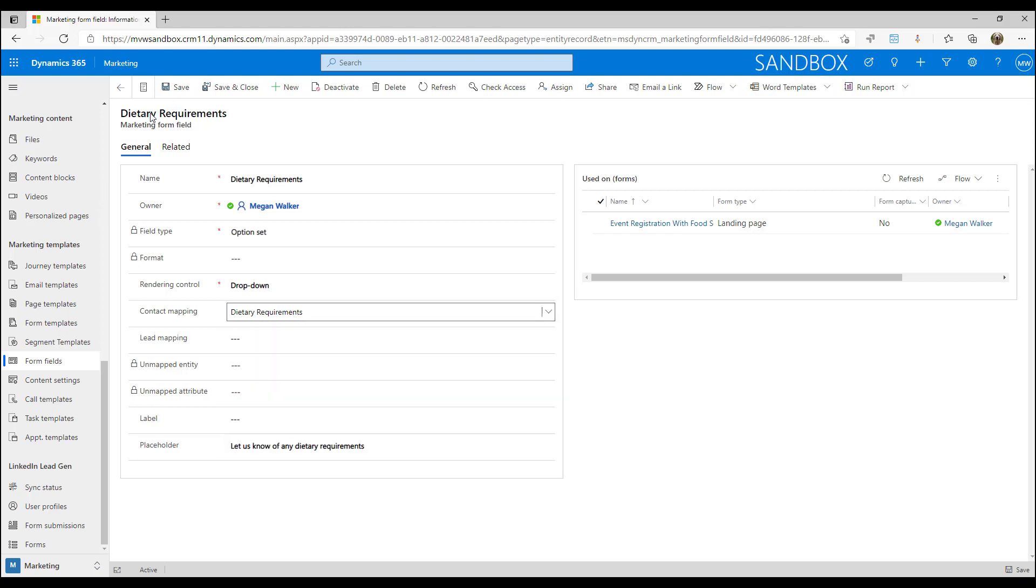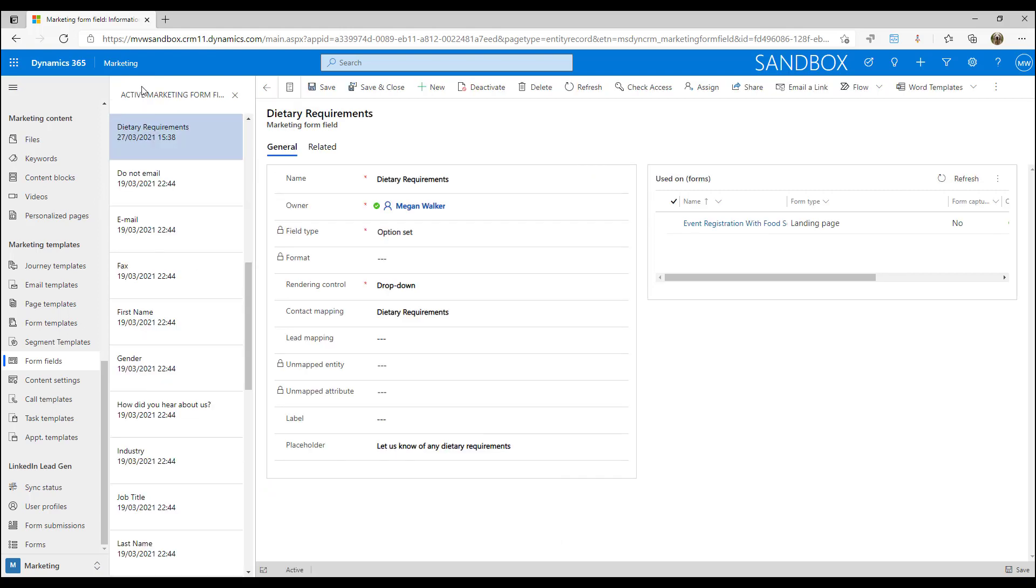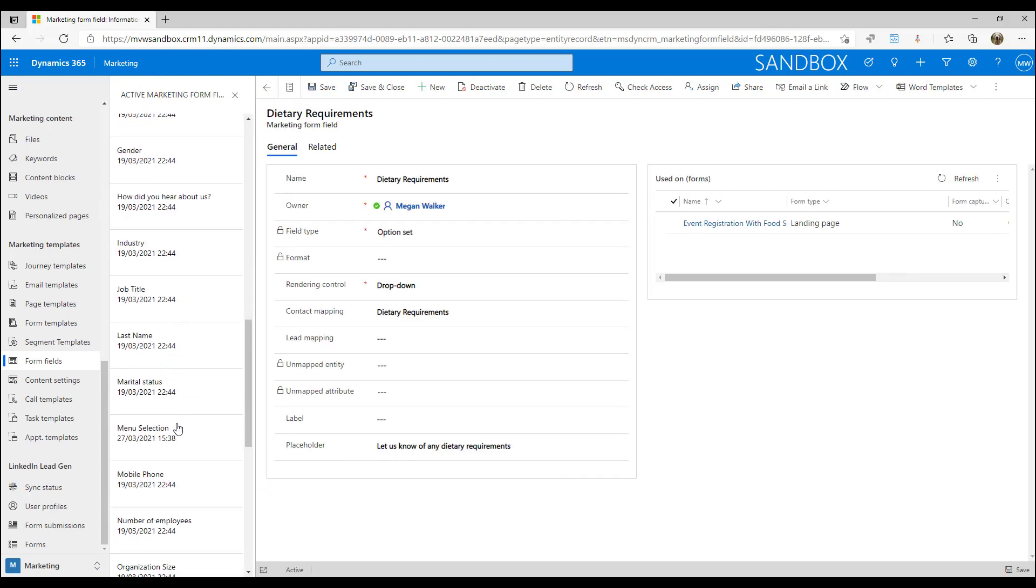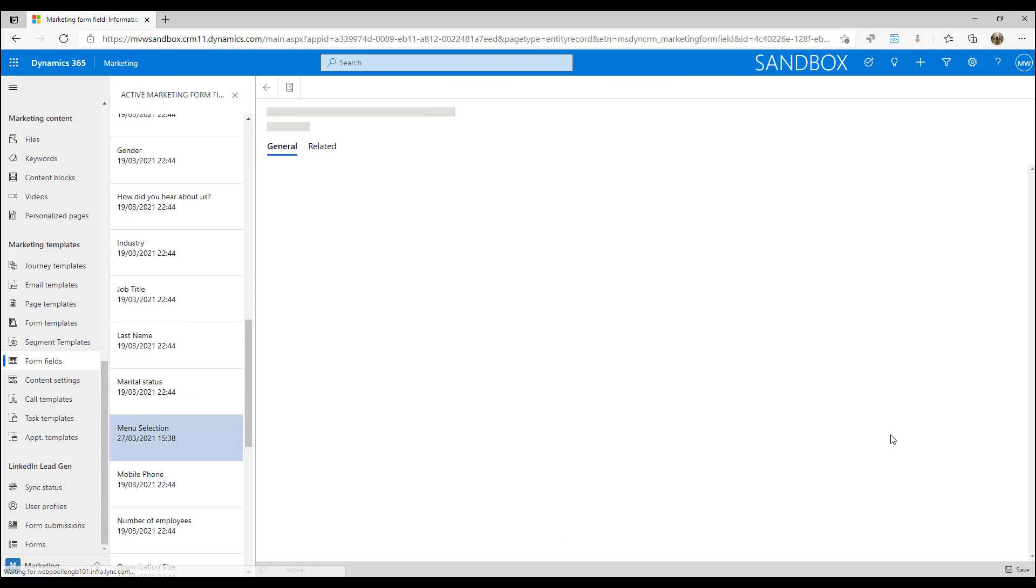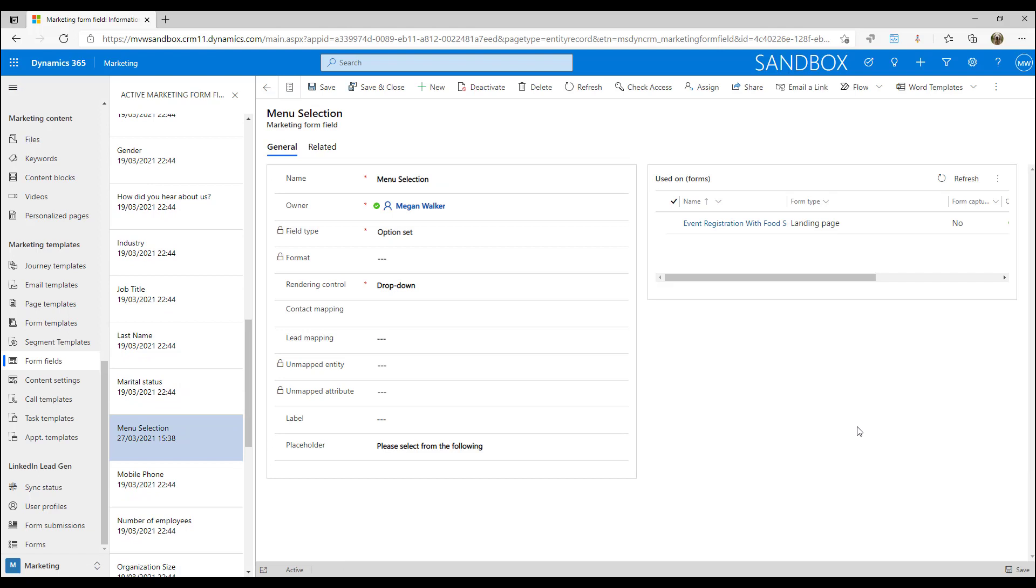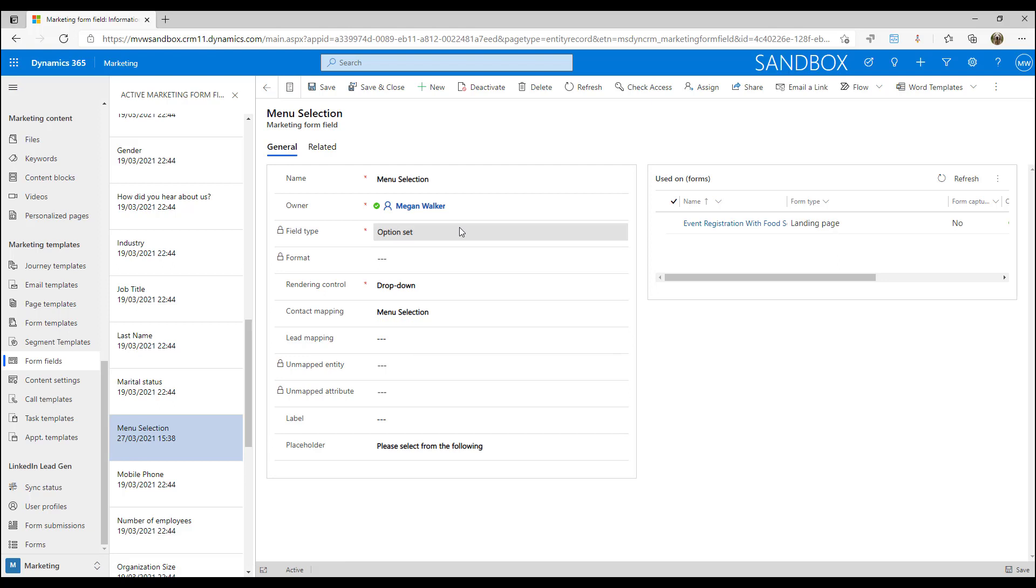If we look at our other one we have one called menu selection and this is a field called menu selection, and again it is an option set or a choice and we're going to show that as a drop-down as well.